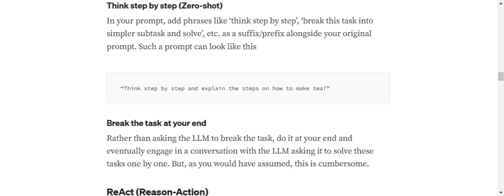Or break the task at your end. This is very cumbersome - you're engaging in a conversation and providing the subtasks that should be divided by the LLM. You're providing the subtask and then eventually driving the conversation. In that case, it might become a little cumbersome.